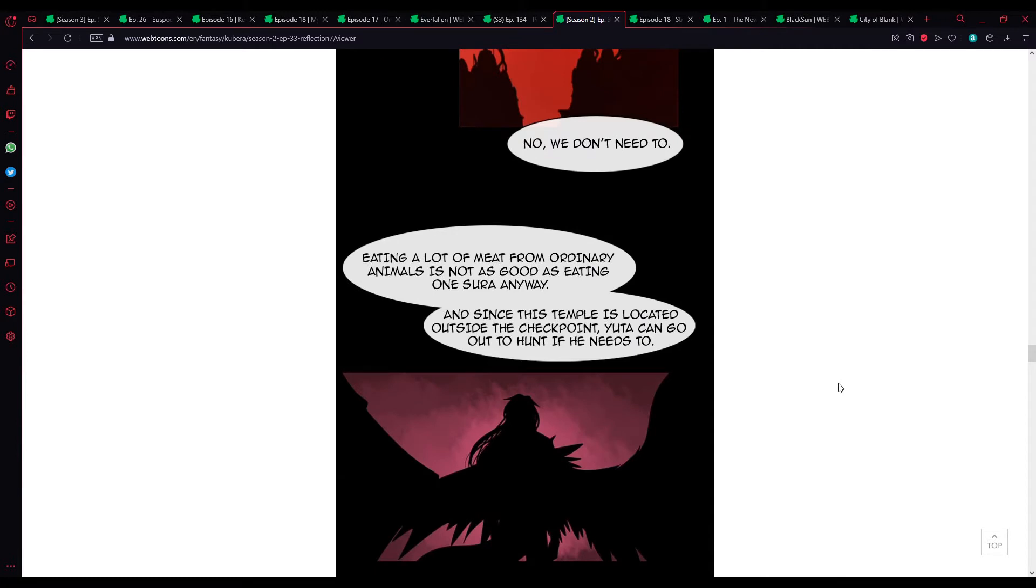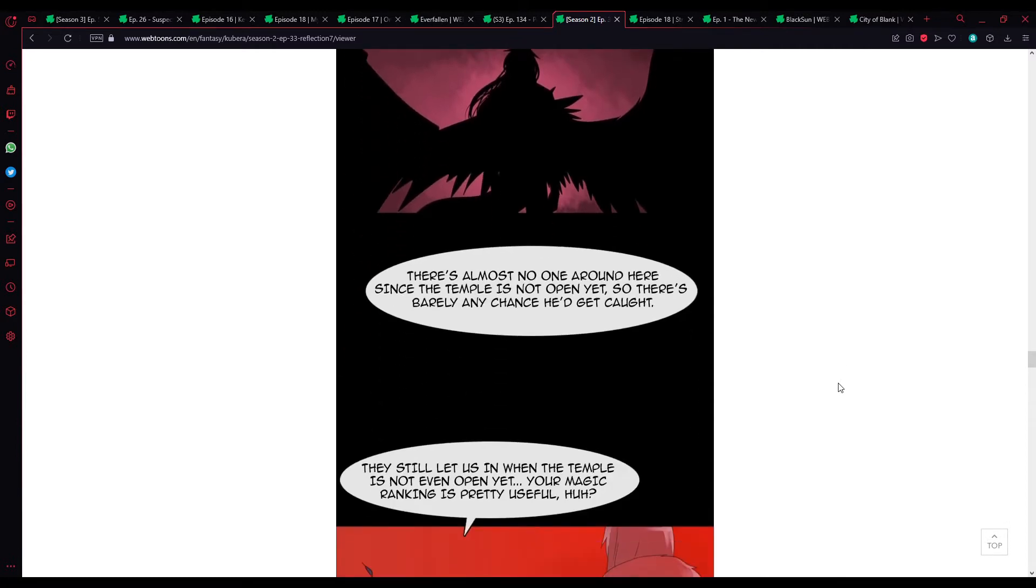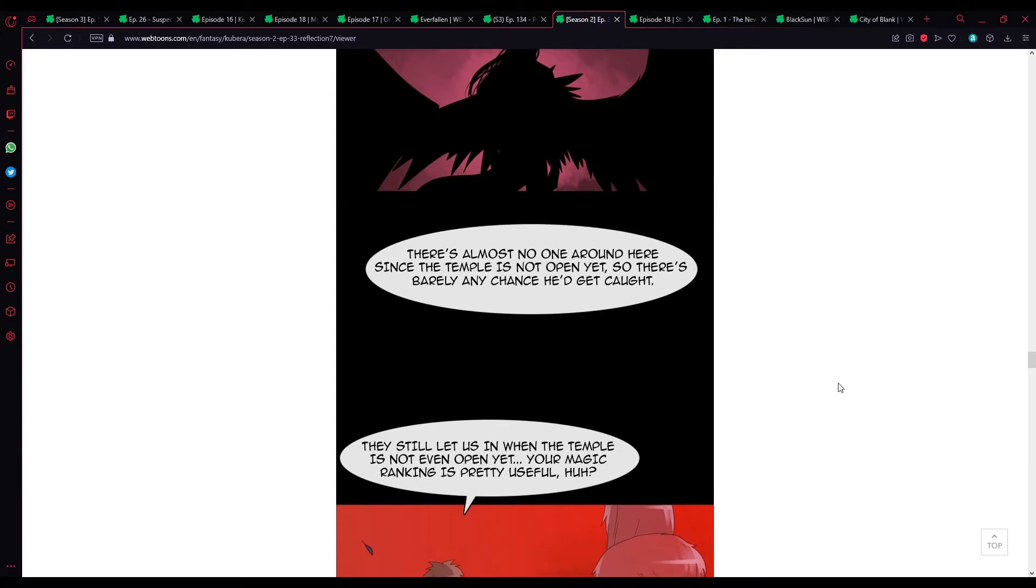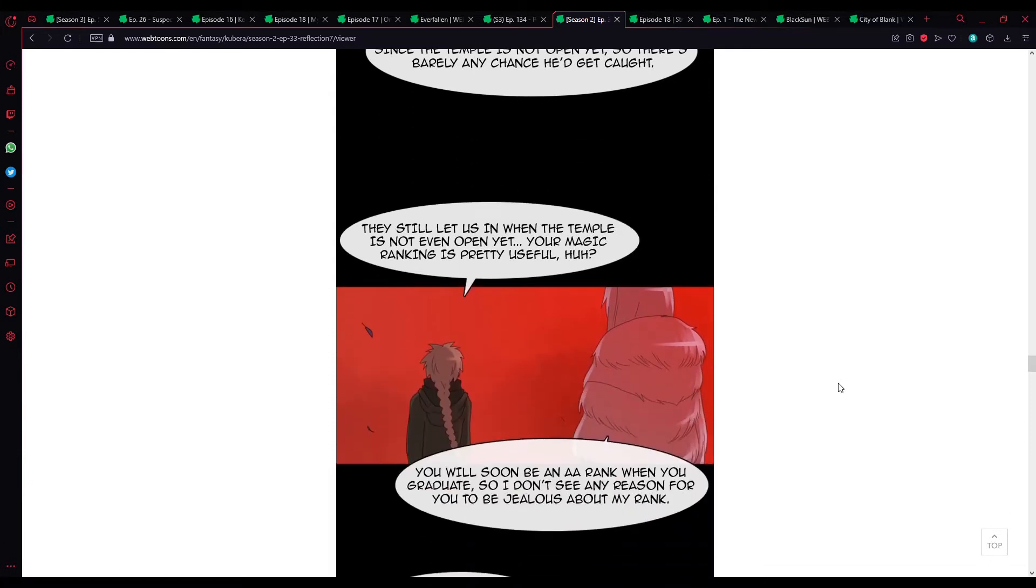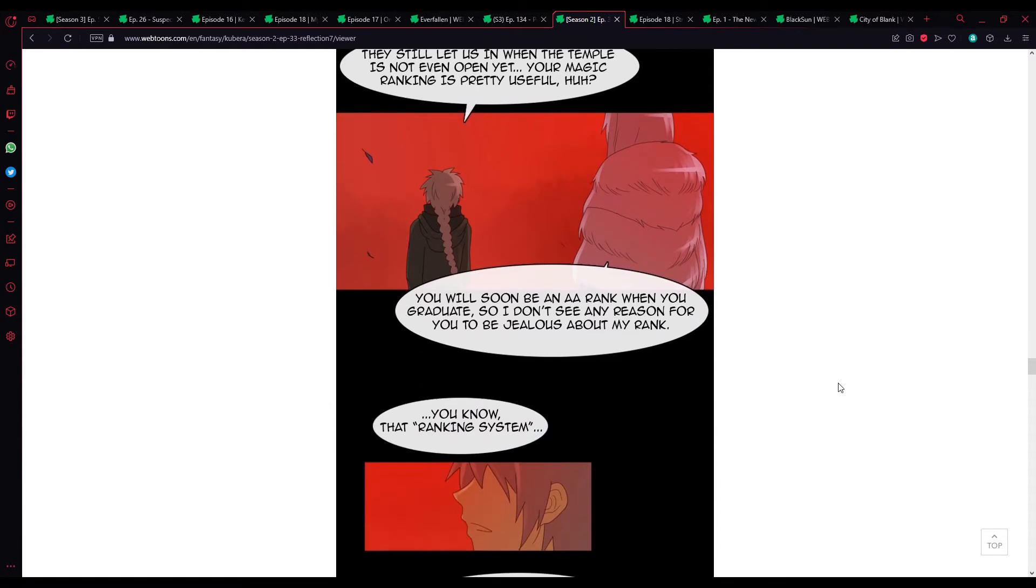Eating a lot of meat from ordinary animals is not as good as eating one syrah anyway. And since the temple is located outside the checkpoint, you two can go out to hunt if he needs to. There's almost no one around here since the temple is not open yet, so there's barely any chance he'd get caught. The magic ranking is pretty useful, huh?